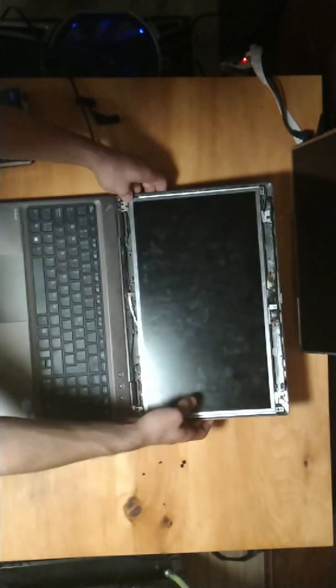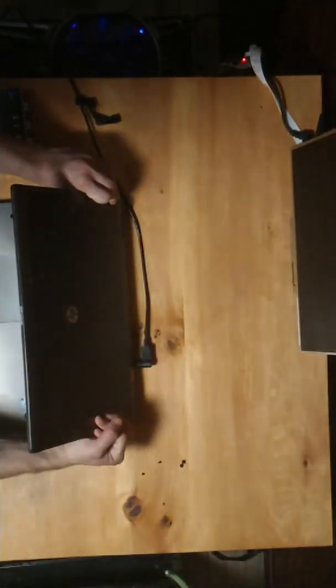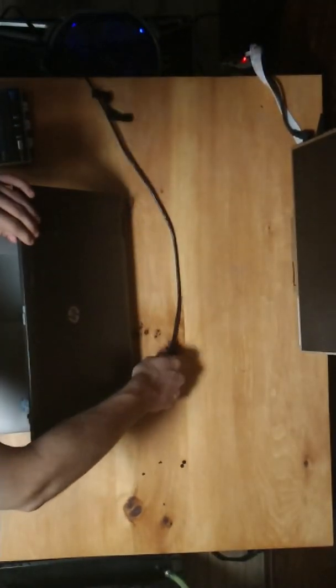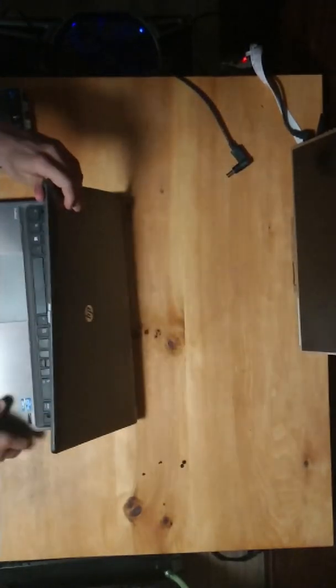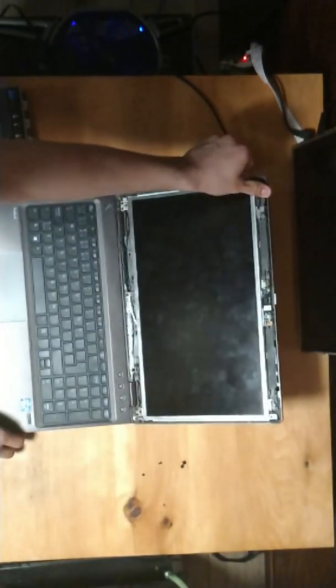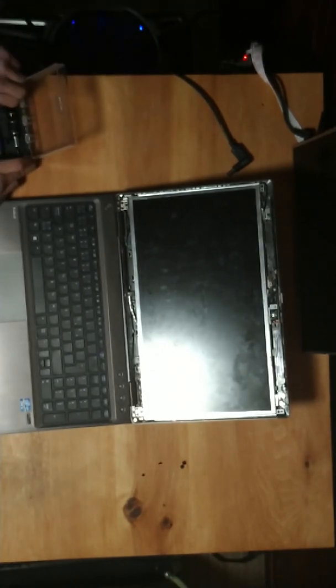So I'm gonna remove the power plug because I don't wanna accidentally turn it on when I'm changing the screen.